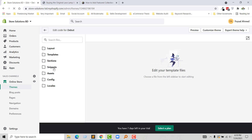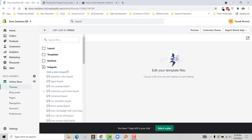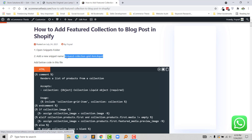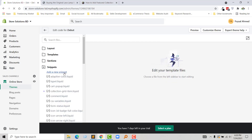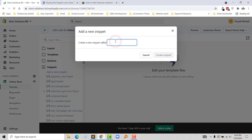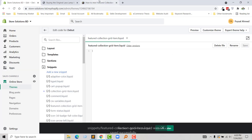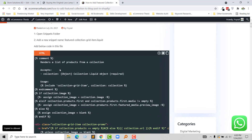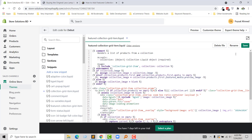Here is my snippet folder and I am going to click on the folder to open it. Now I need to add a new snippet named 'featured-collection-read-item.liquid'. I am going to copy this name and click on Add a New Snippet, paste the name, and click on the snippet button. Then copy all the below code and paste it into this file we have created, and click Save.